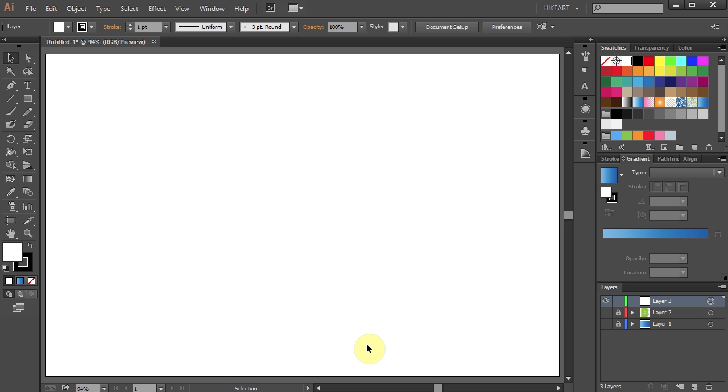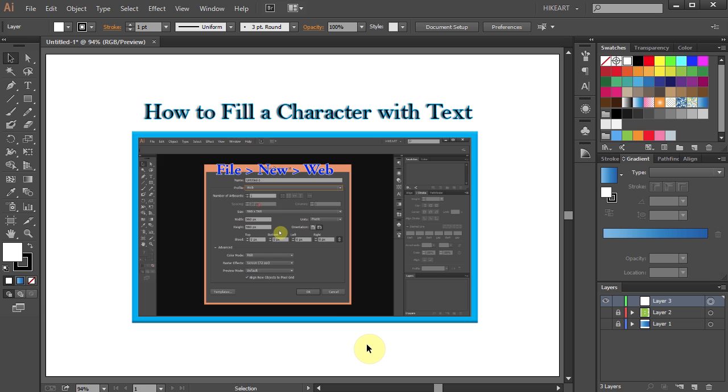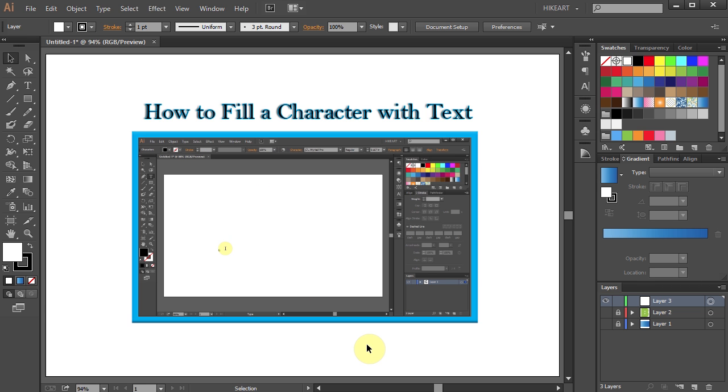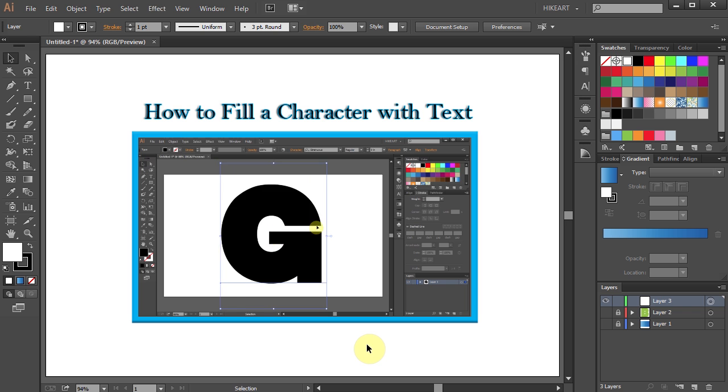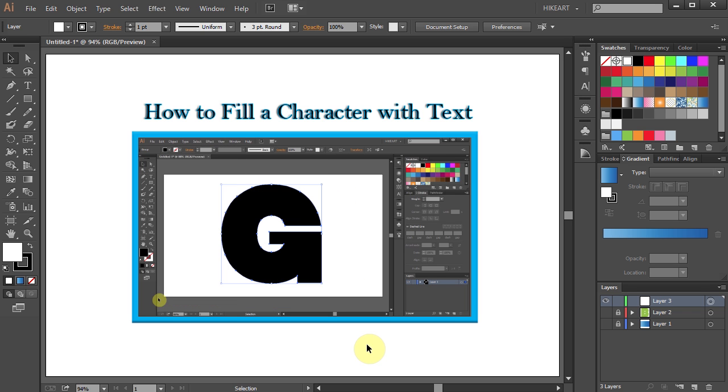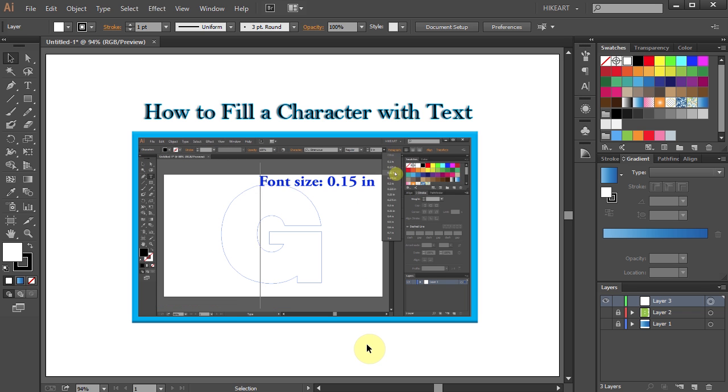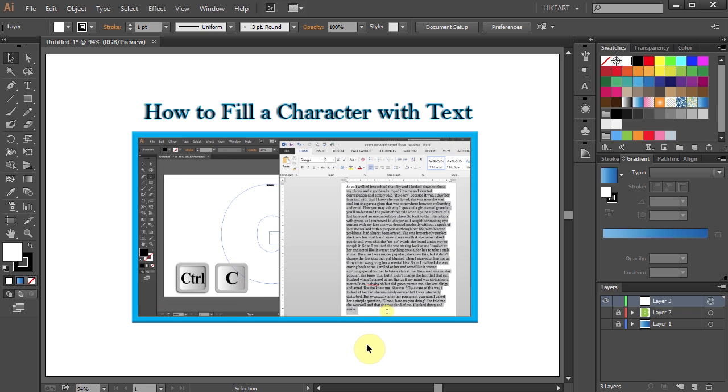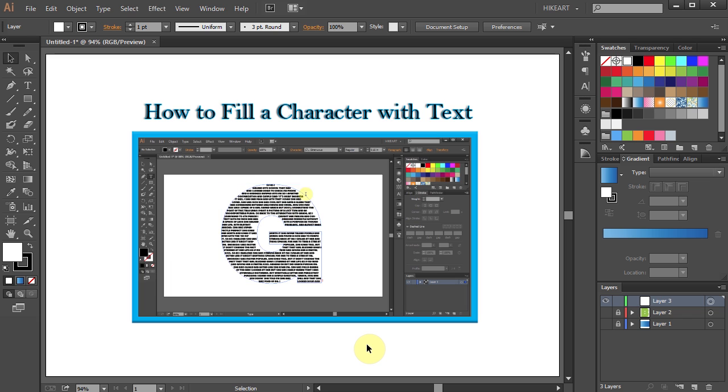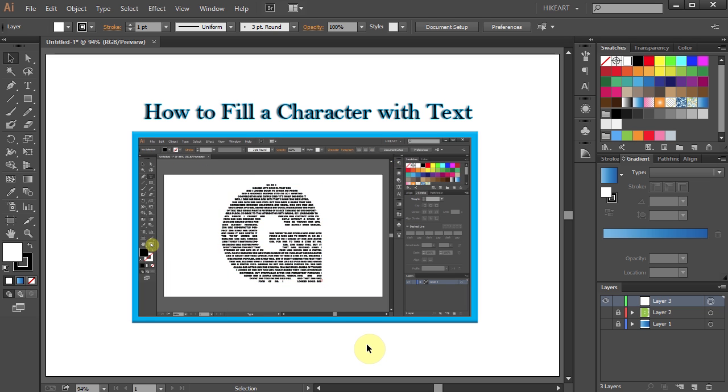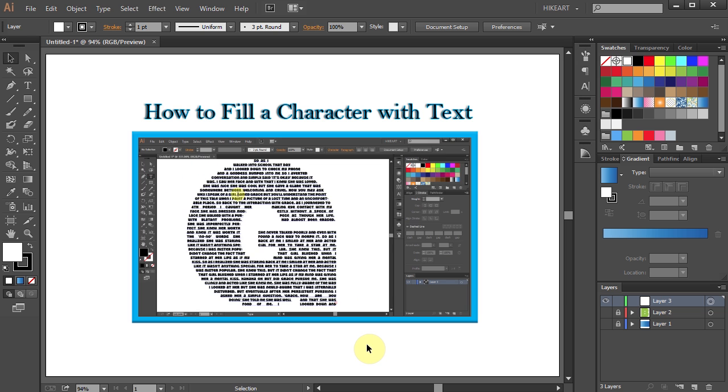Hello. This is a continuation of the how to fill a character with text tutorial. If you would like to follow along, it is recommended that you've seen the first part. To view it, just click on this preview window.